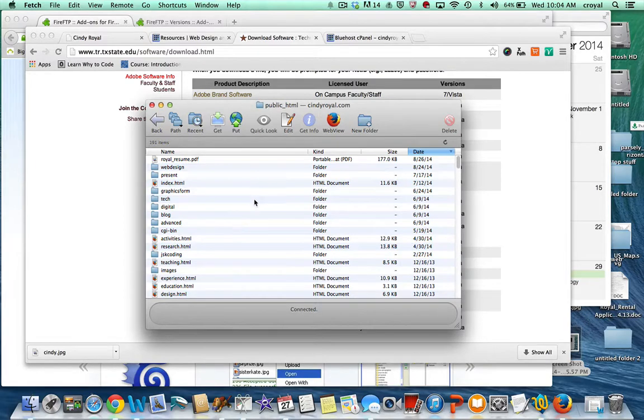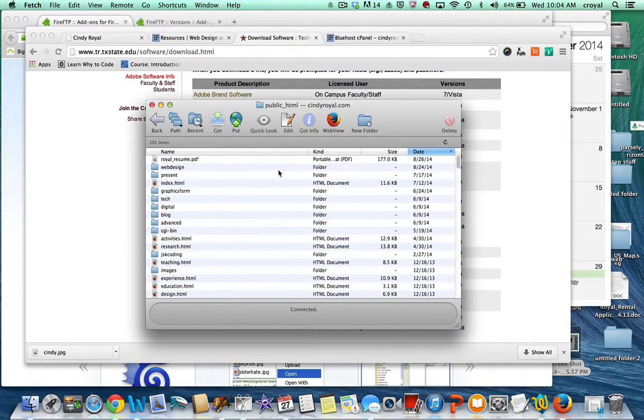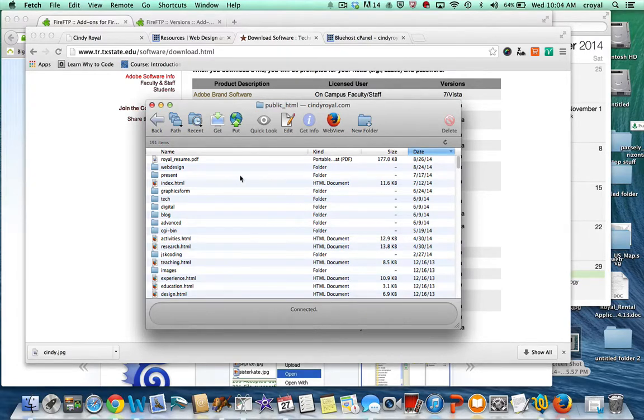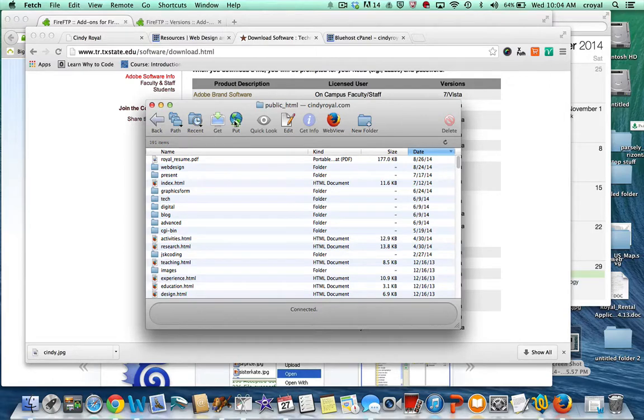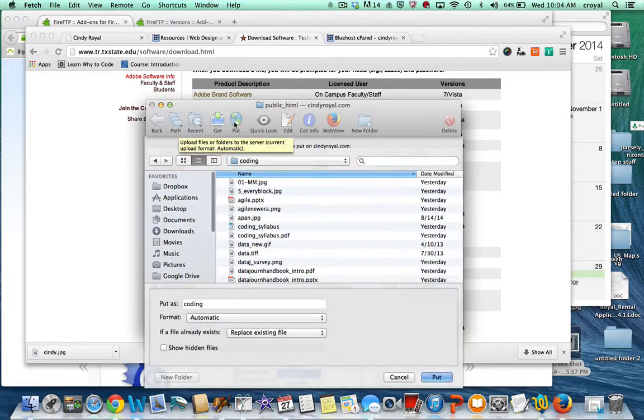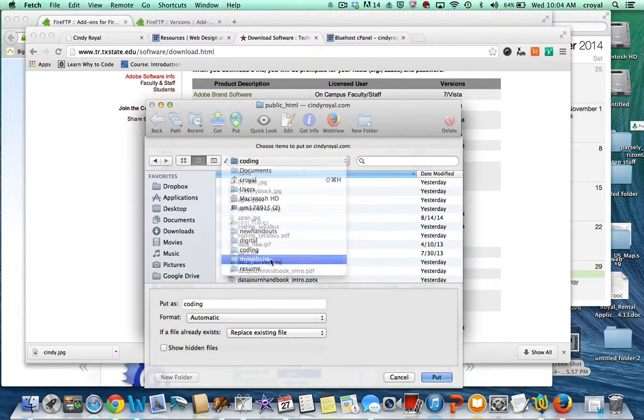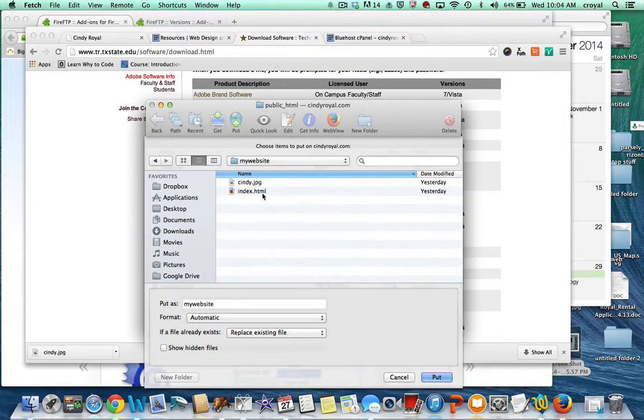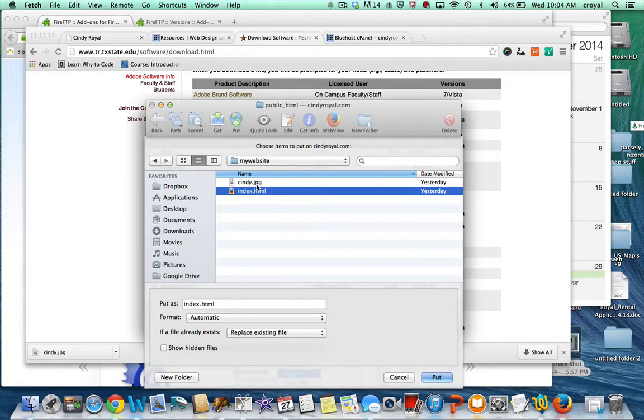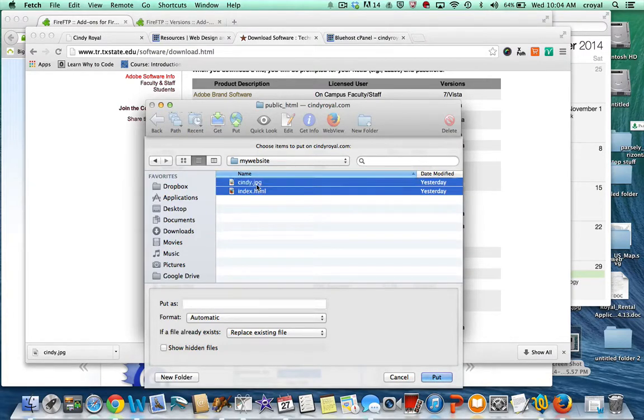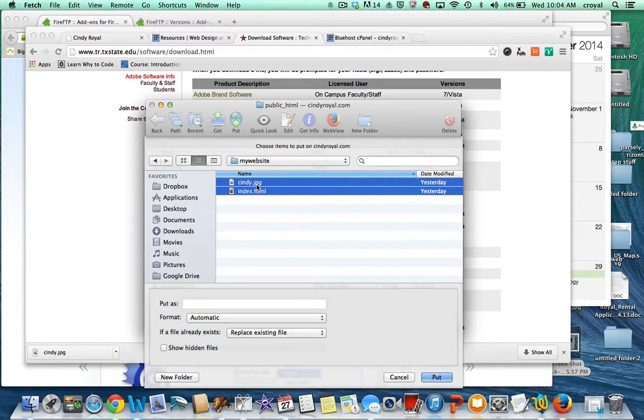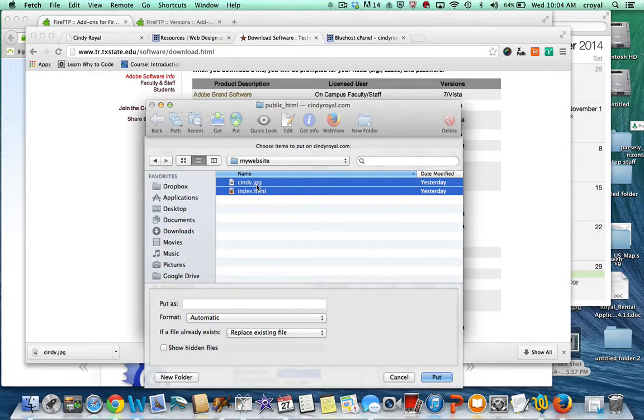When you get here you are able to publish your files to this folder. When you want to put something on your main domain, you would just choose put, and then you would find the files that you're working on and select the files that you want to upload.